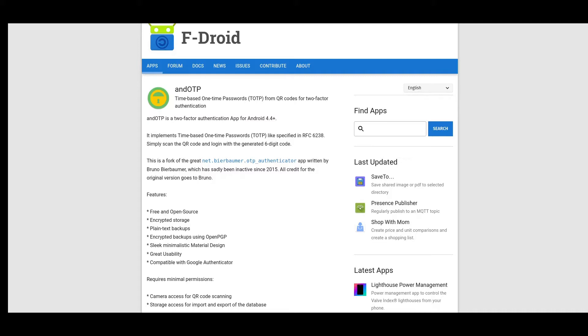I don't want to get too much into the technical details of how TOTP works. There are plenty of resources out there, and if you really want to know how the protocol and the math works, you can check it out on Wikipedia or just search for it.